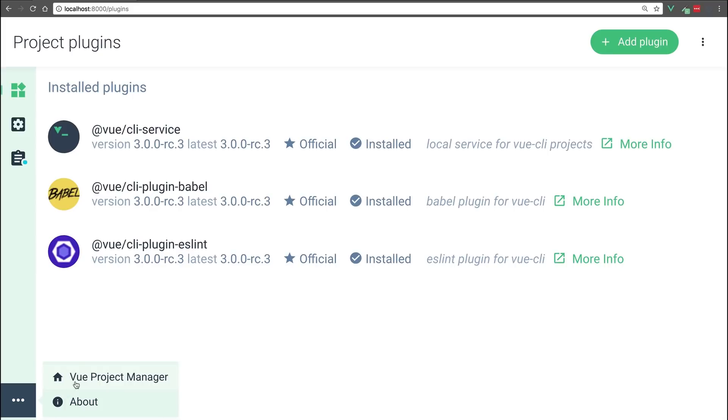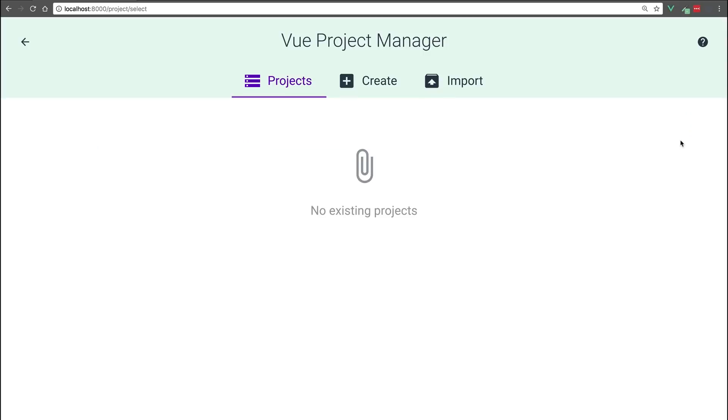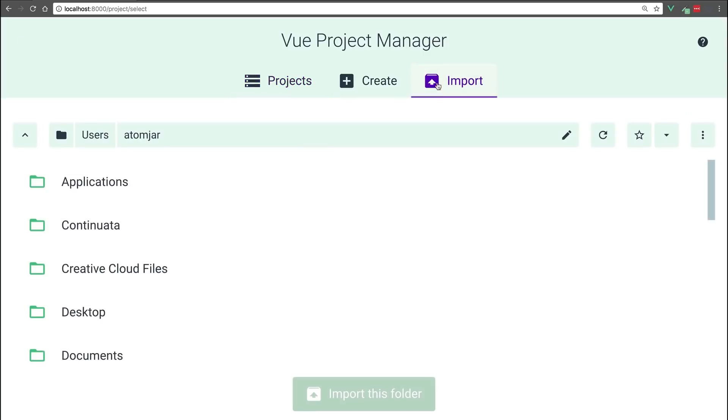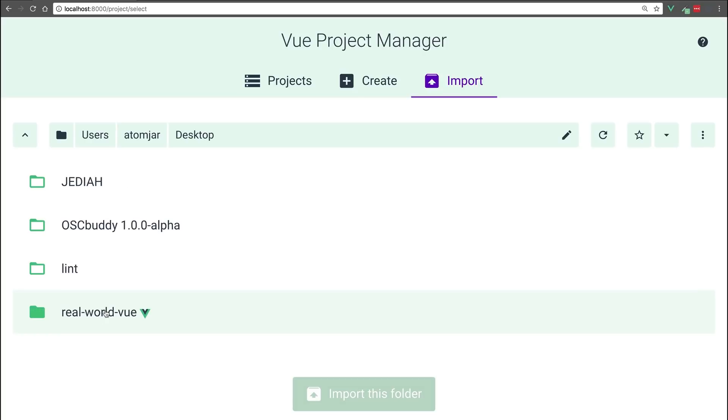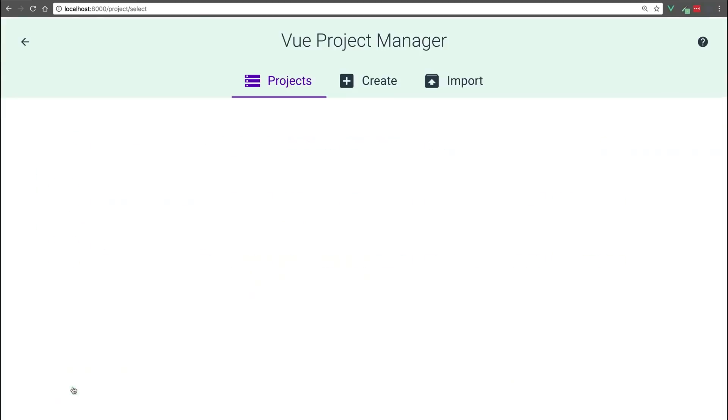Now going back into our project manager, we can see this is the project we just created with the UI. But what if we didn't have a project, and we wanted to import one instead? We can just click on this import, and then find our project on our computer, and then import it from here. As you can see, you still have all of these options.